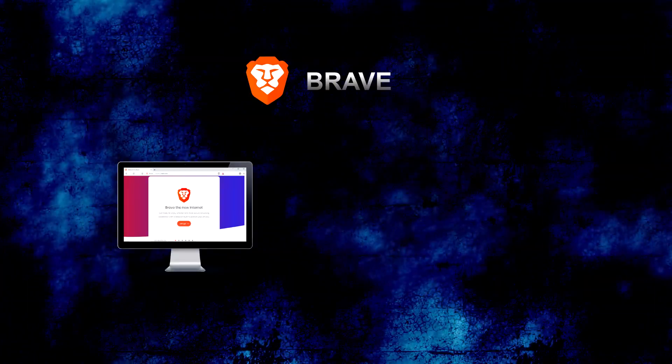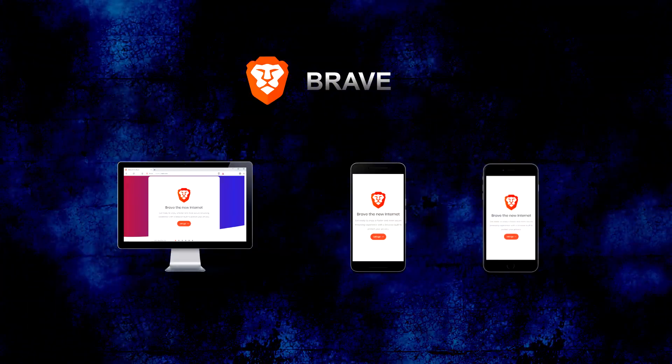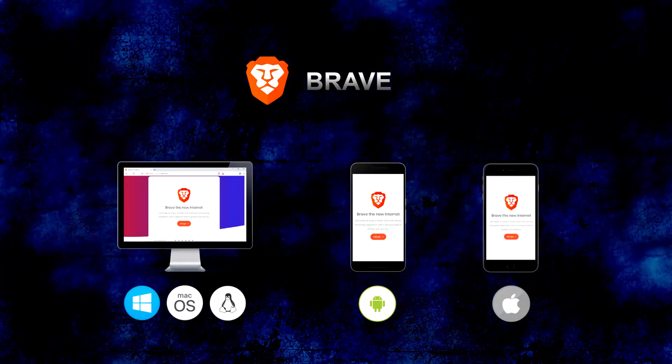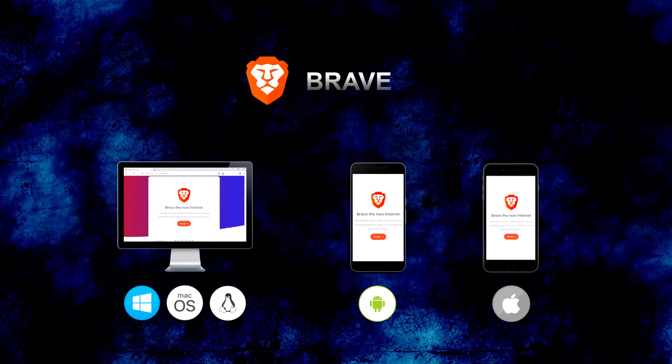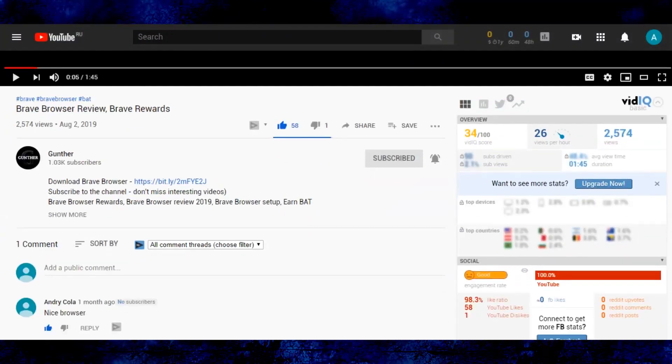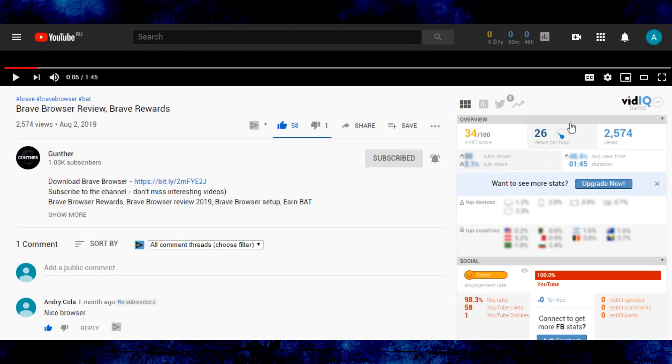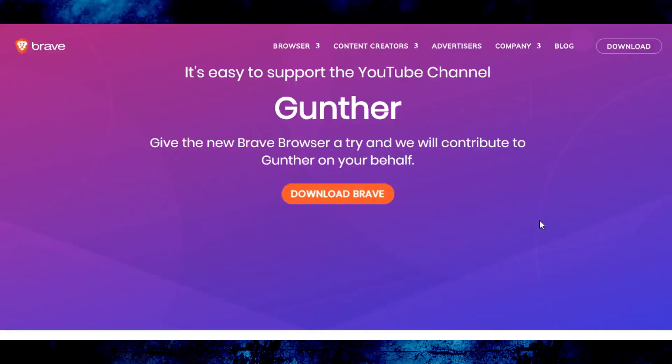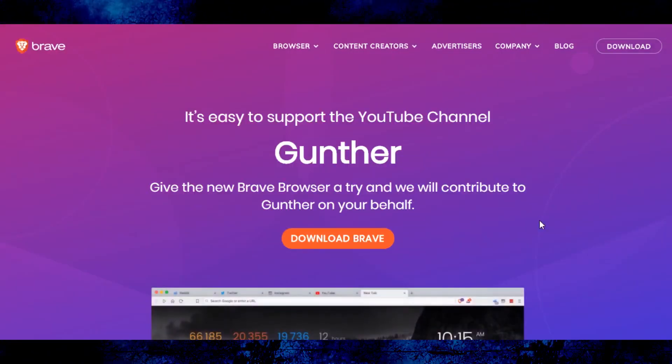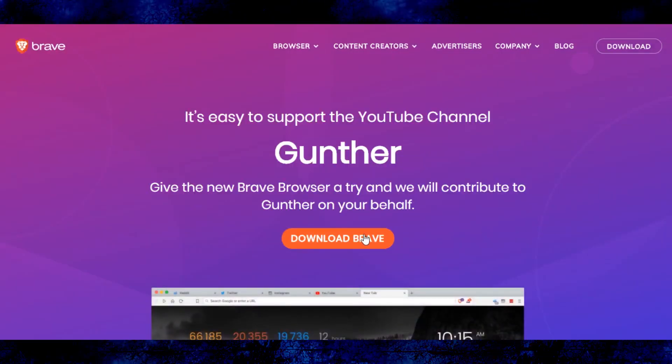Presently, Brave supports Windows, Mac OS, Linux, Android, and iOS. So, you can download Brave browser from the link in the description. I will be very grateful if you download the browser from this link.